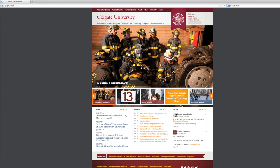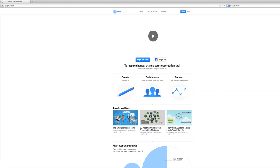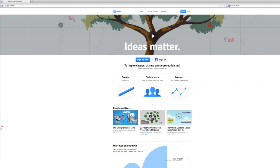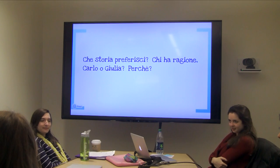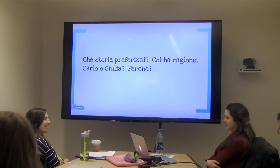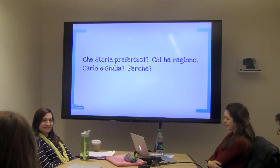I would definitely use Prezi again. At first I was a little bit concerned about Prezi — I thought it could have taken too much time from students — but I noticed that they were very happy to use it, very happy to learn it, and it was very user-friendly.